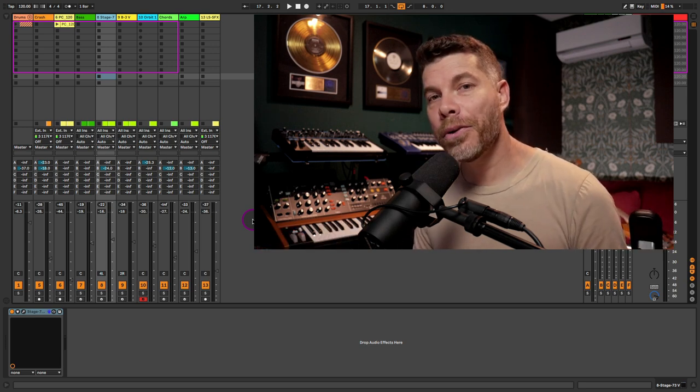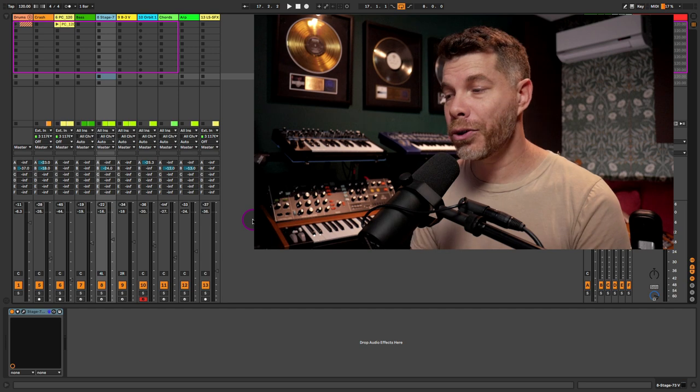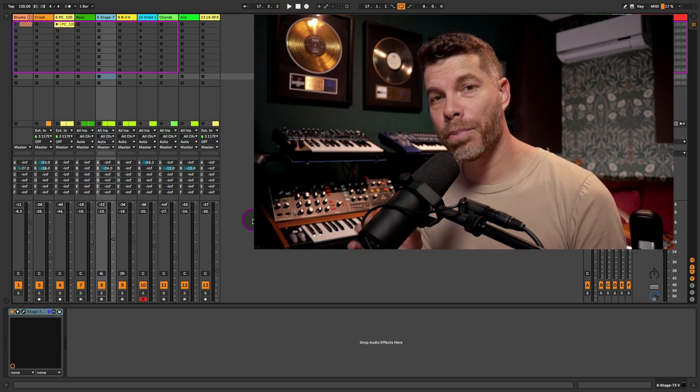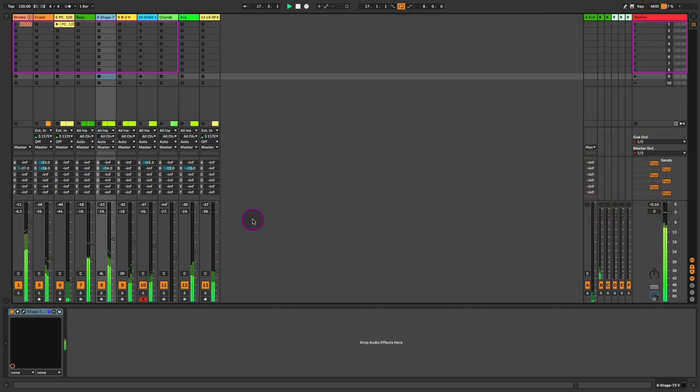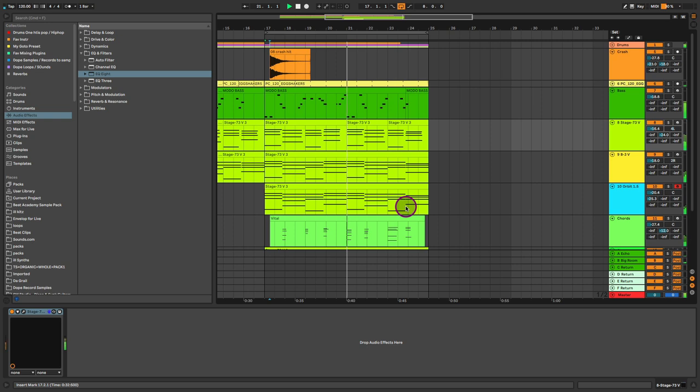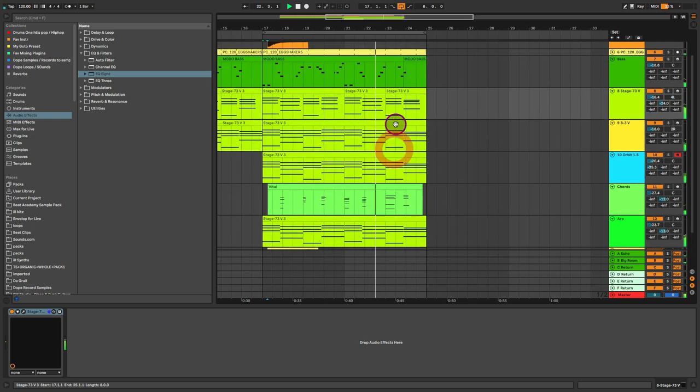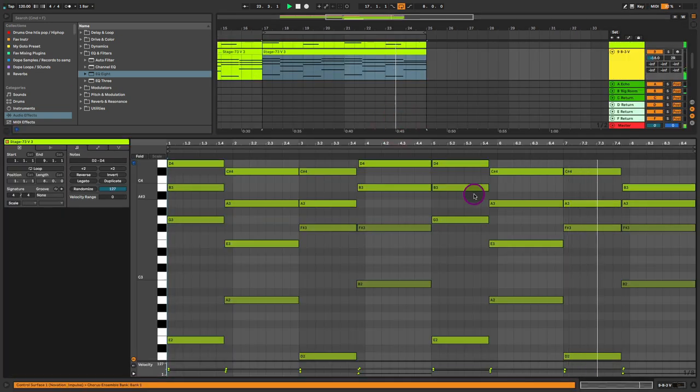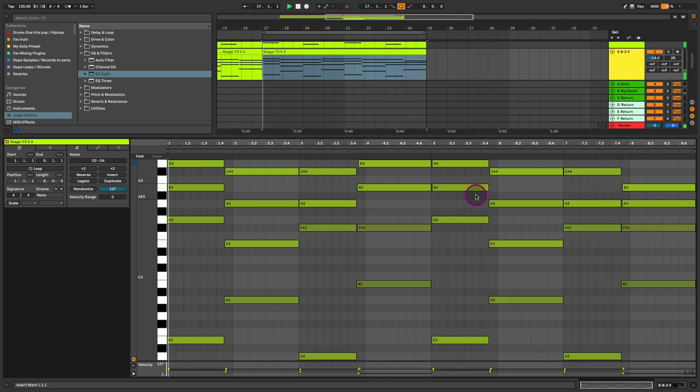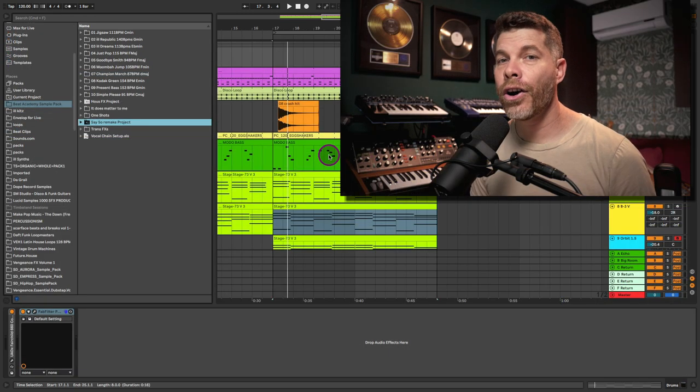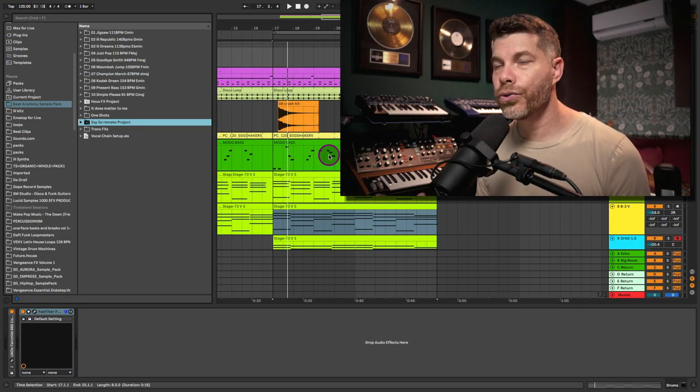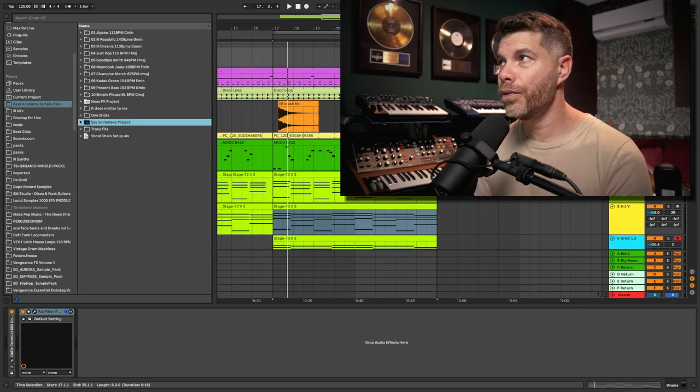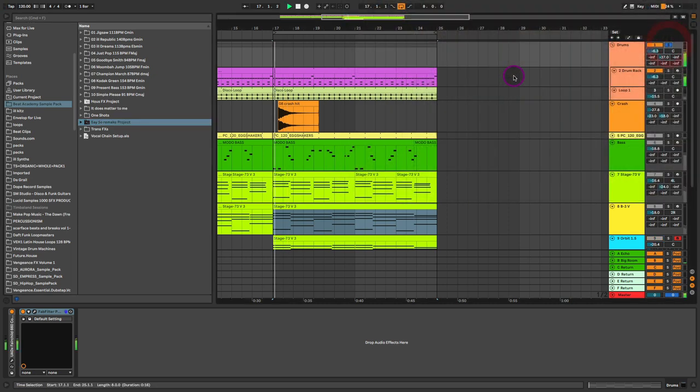Let me play you my recreated version and then walk you step-by-step through the production process. So let's focus in on the drums. Now, the overall drum rhythm itself is pretty straightforward. So let me solo the drum bus.